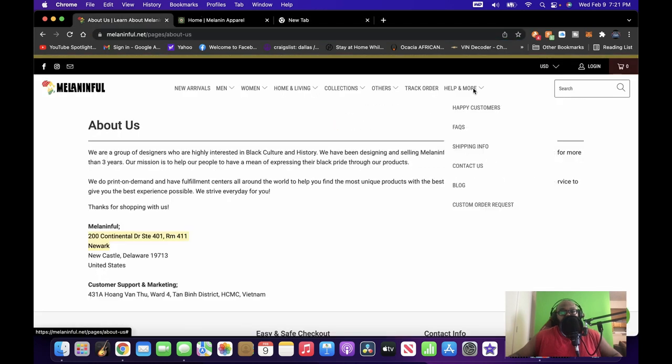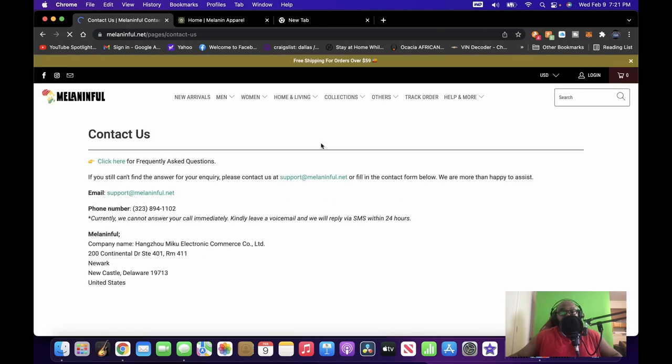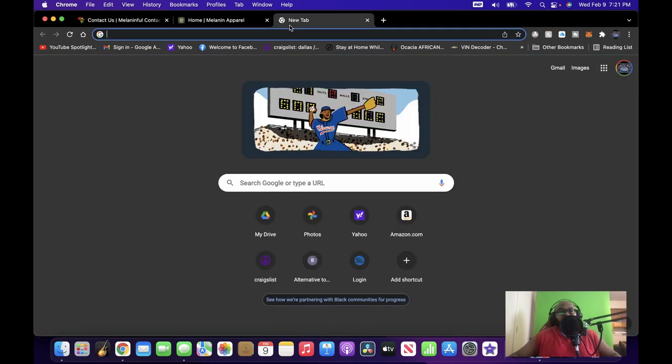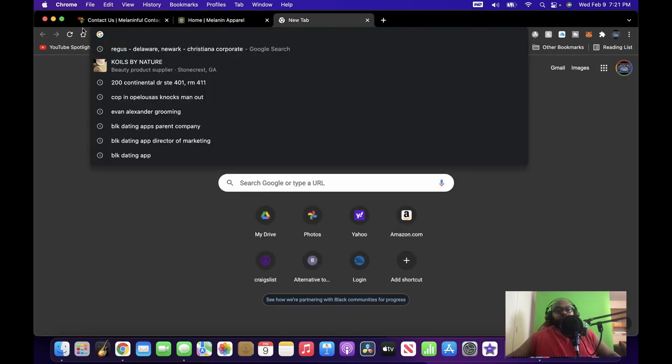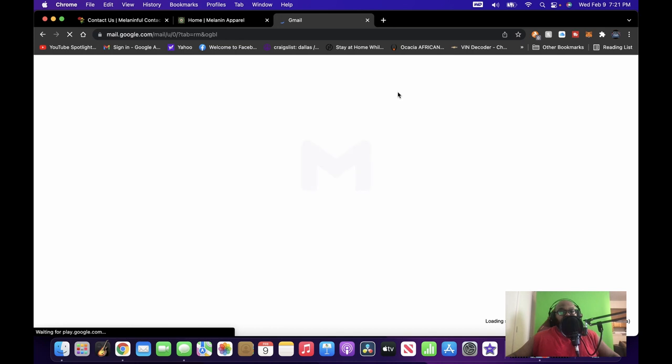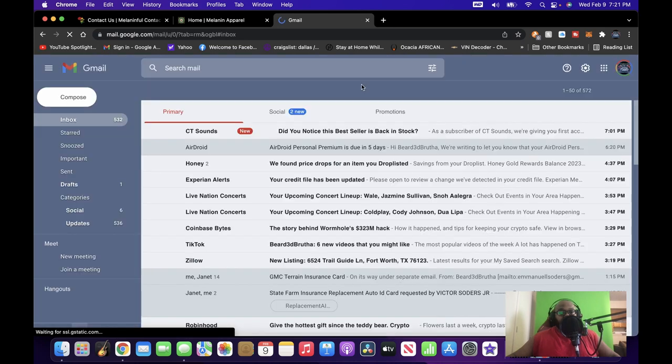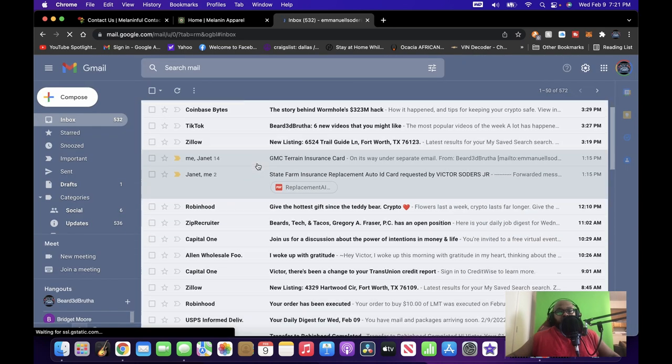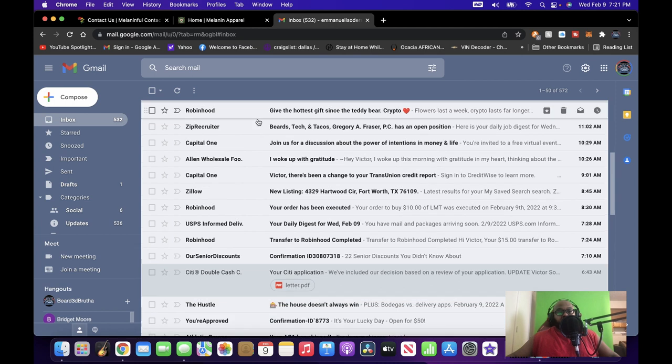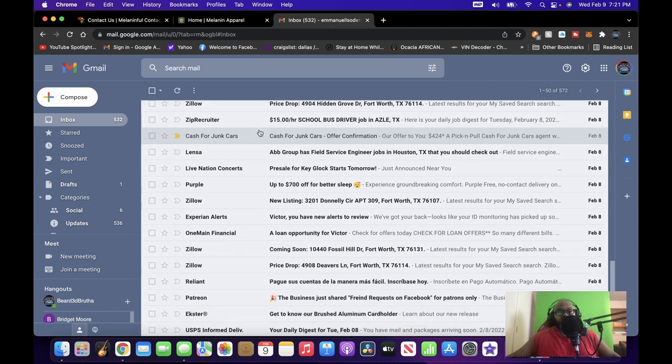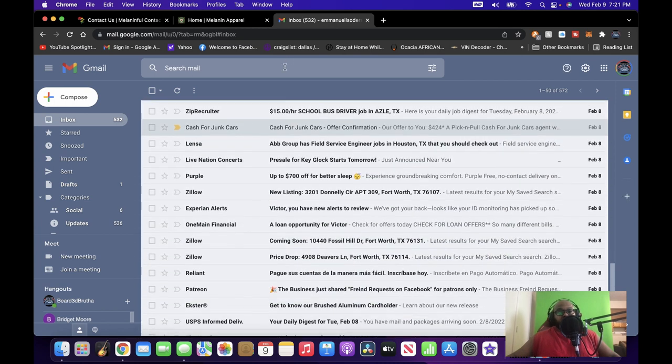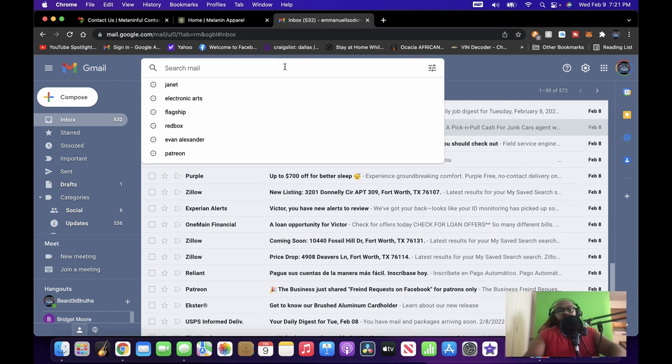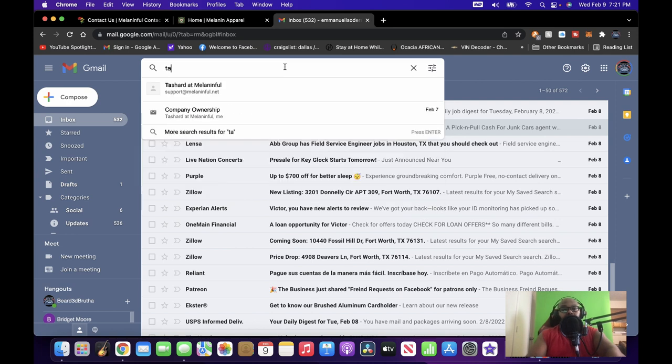But then, let's close this. You go back here and you go to Help and More and then to Contact Us. And then it becomes a little bit more concerning, right? So first thing I did was I went to support@melaninfool.net and I emailed them, right? Let's go to my email. I emailed them from my general email, Bearded Brother email.